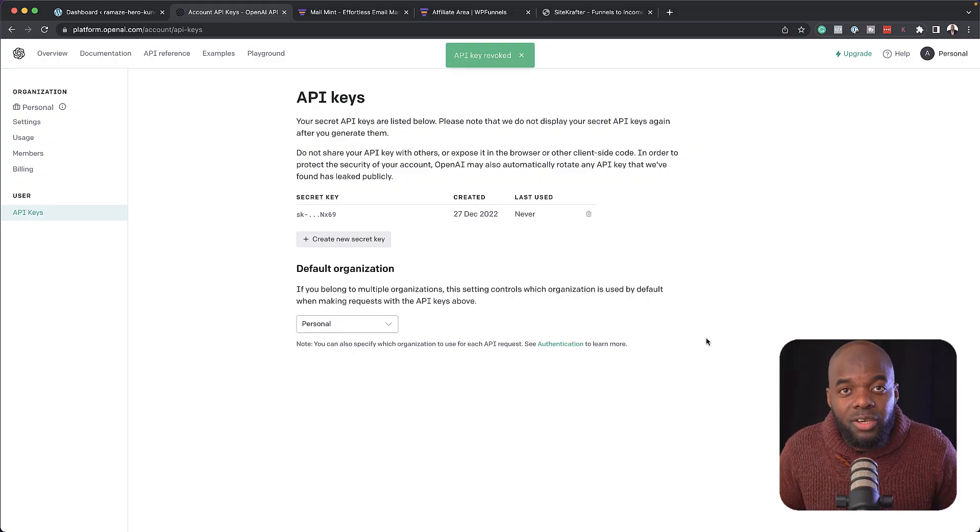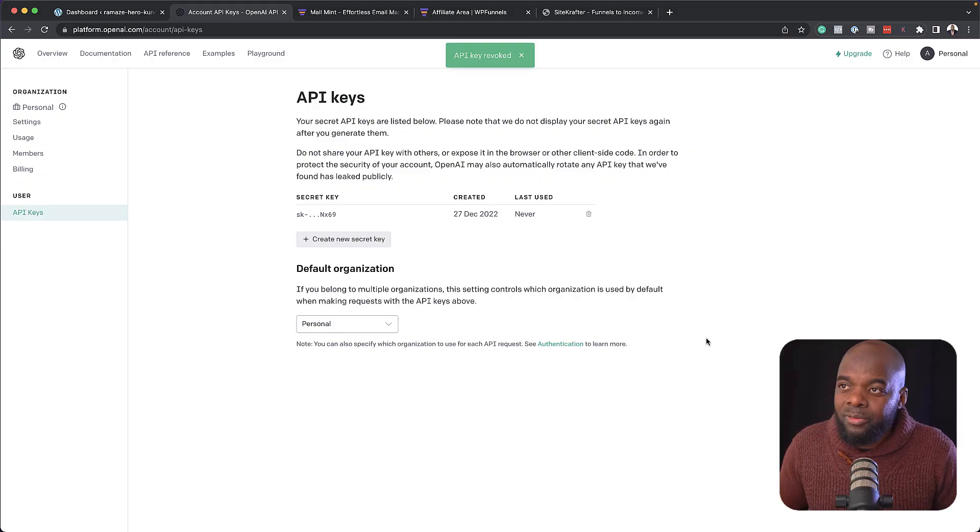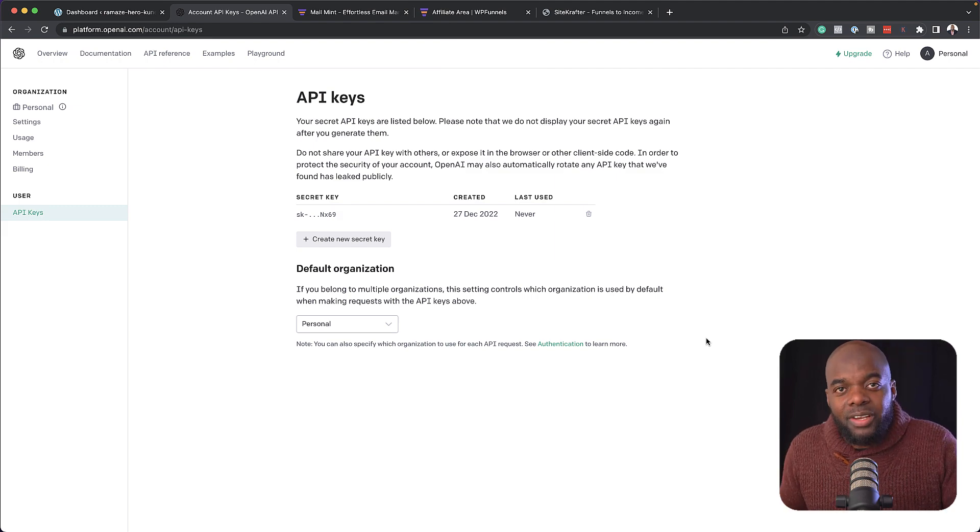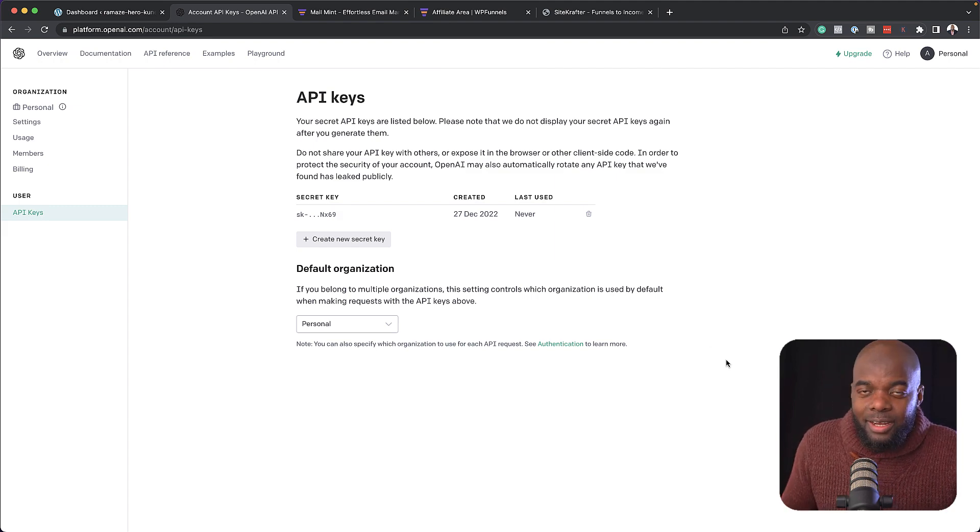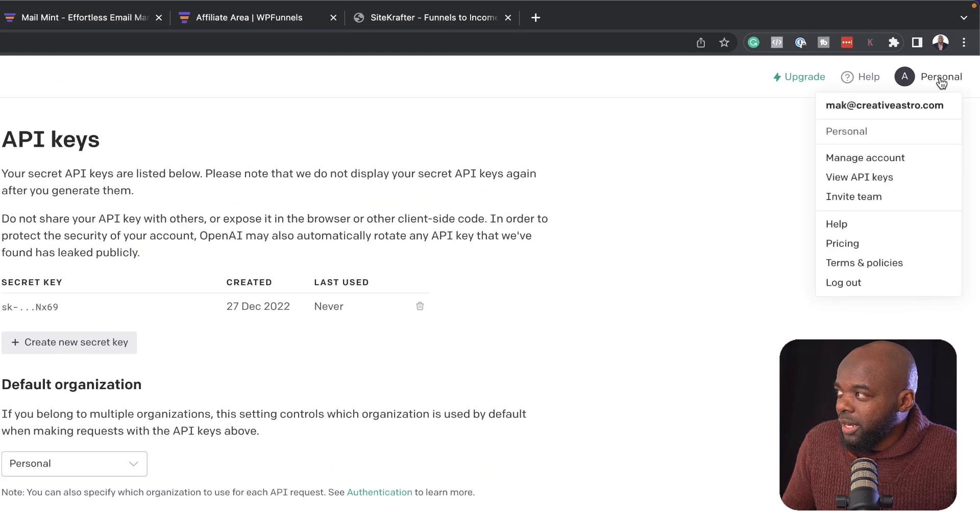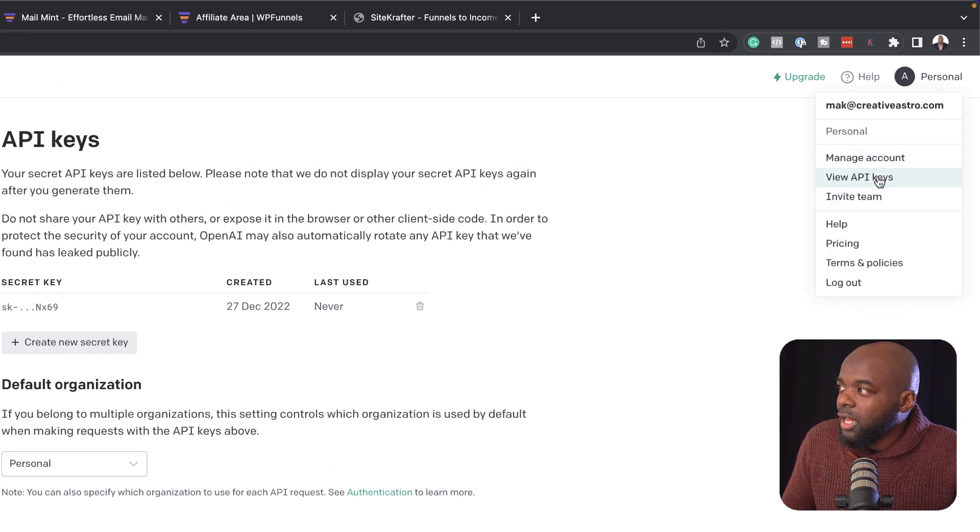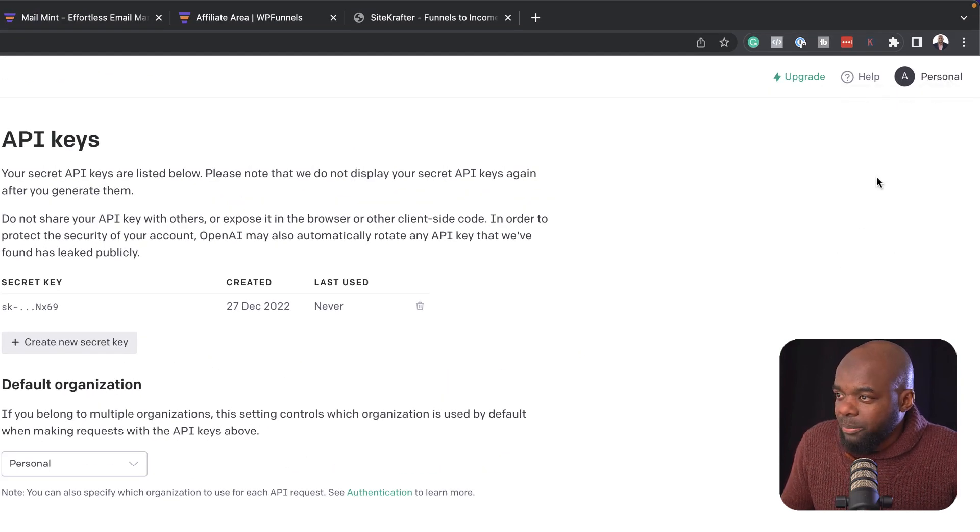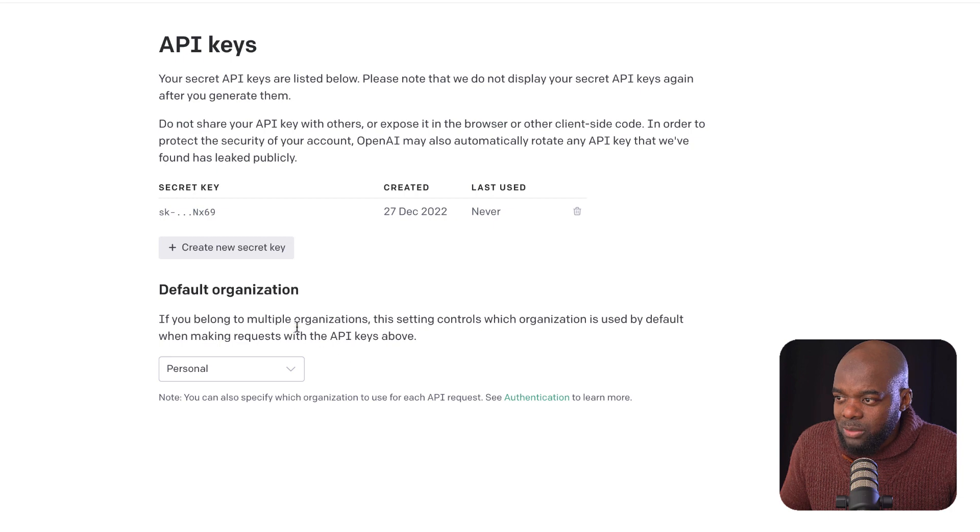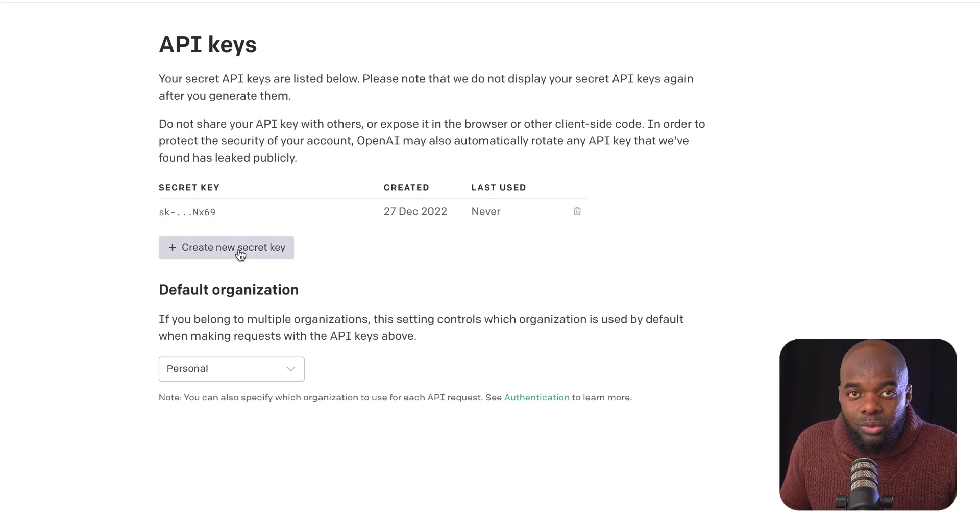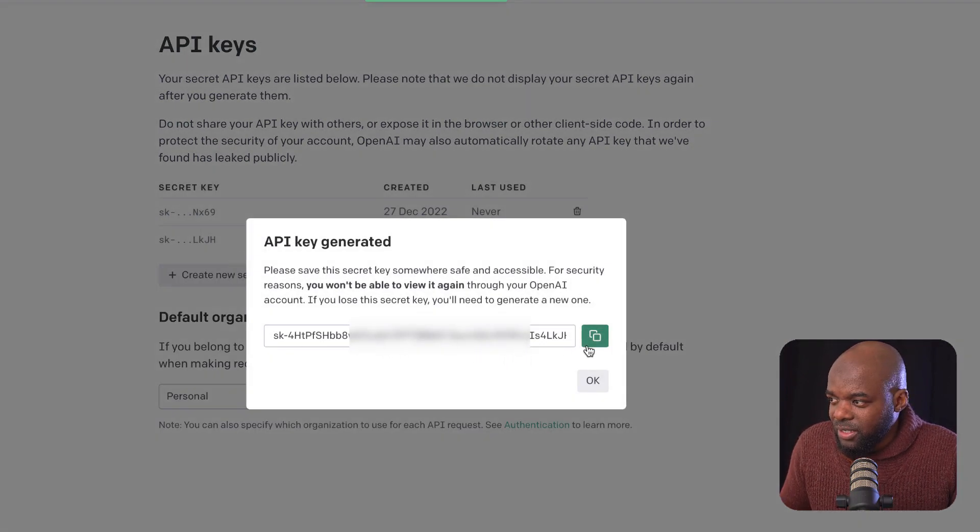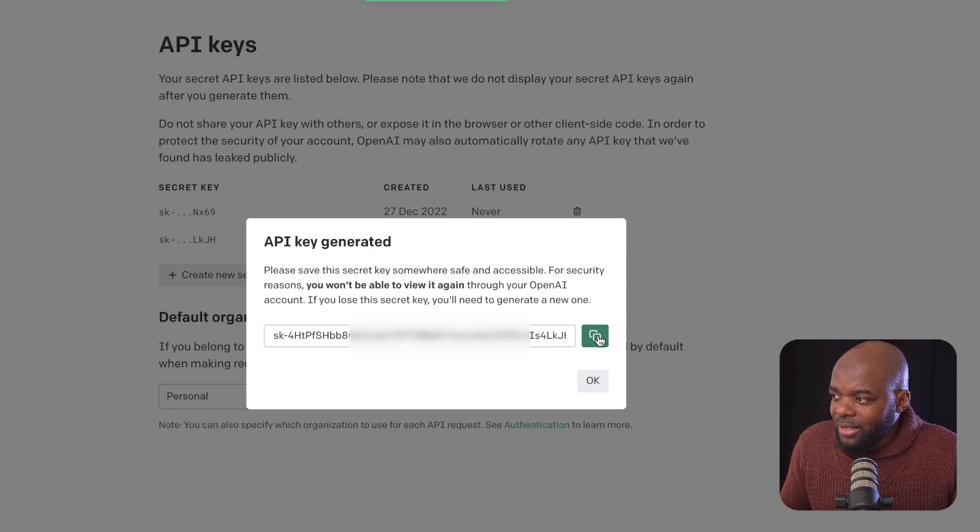So the first thing you need to do is to head over to OpenAI and register your free account. I've already gone ahead and done that. So over here on the top, you want to click on personal and view API keys. So this will take you to this page. Next, you want to click on create new key. So I'm going to come over here. And now you can see here, this has been created. All I have to do now is to copy this.